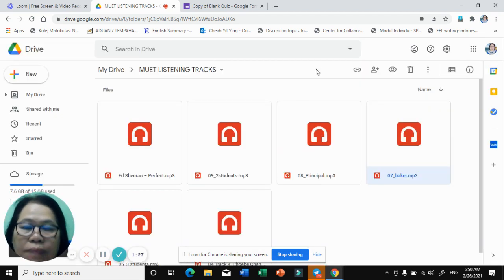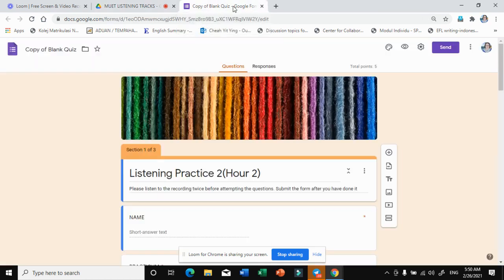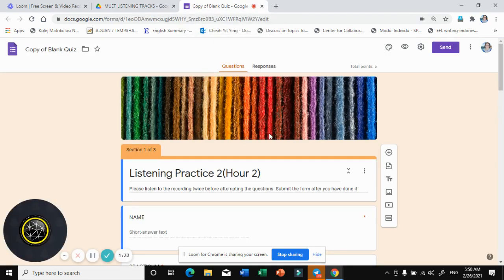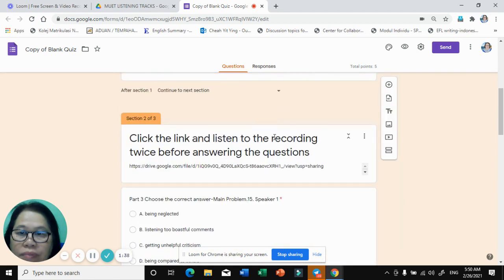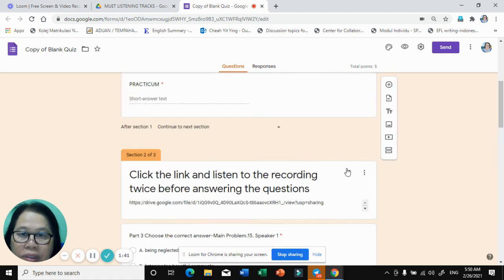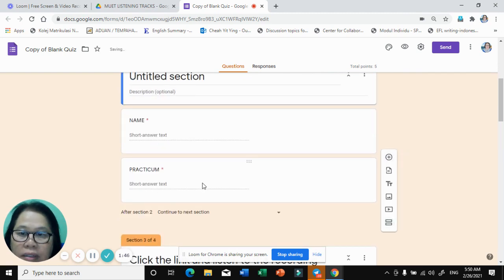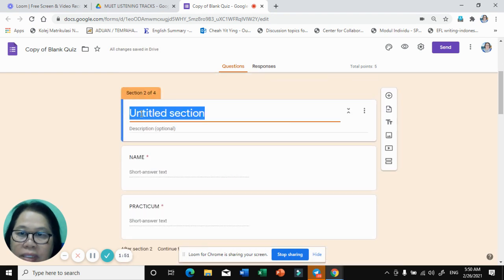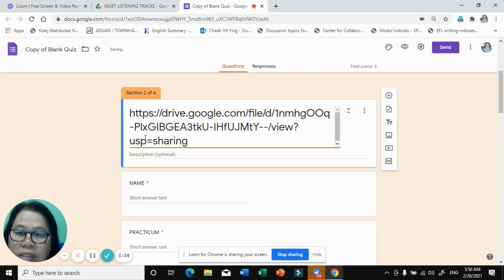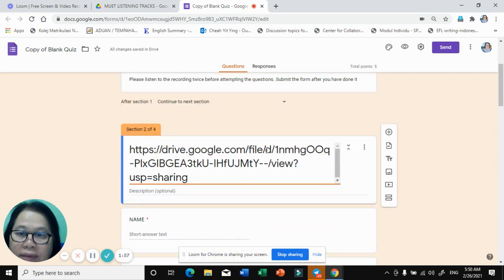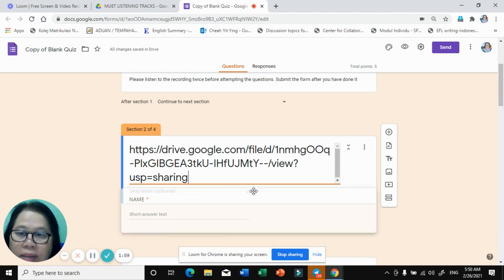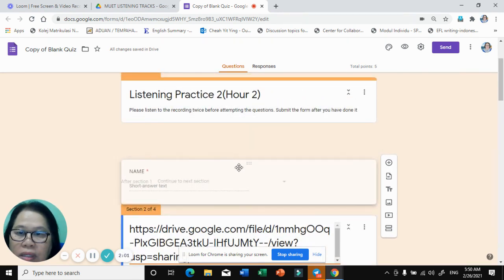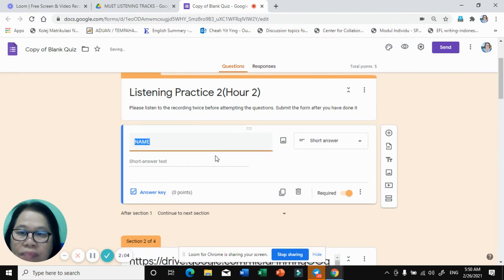Now I would like to open a copy of the blank quiz. I shall add another section here. I'm going to paste the track link. Once I have done that, the name field — I will track it up here — the name of the students.